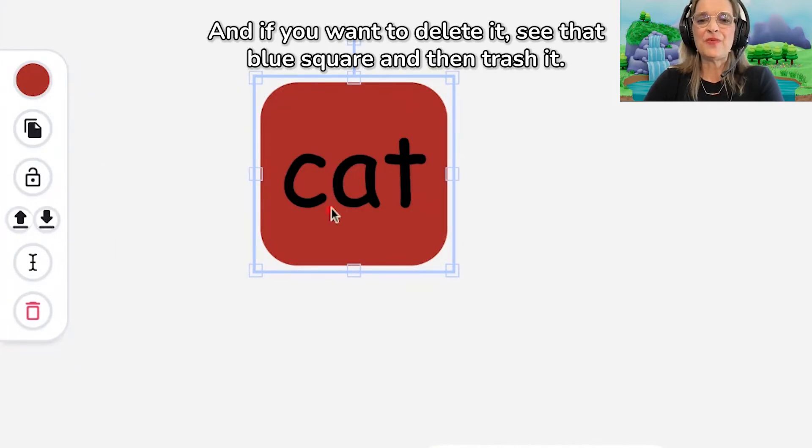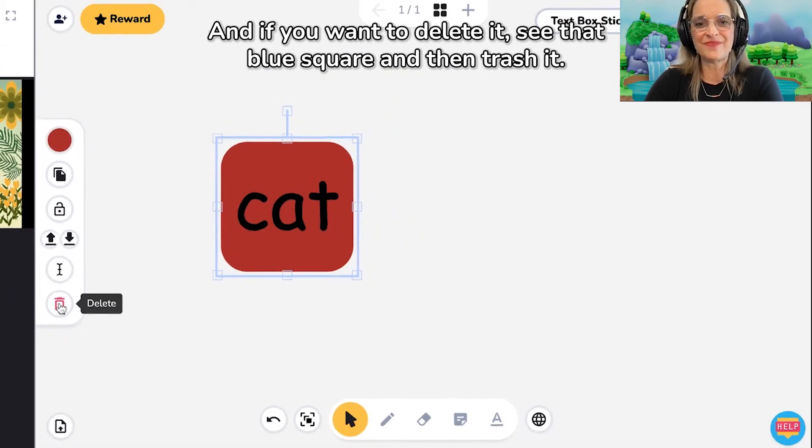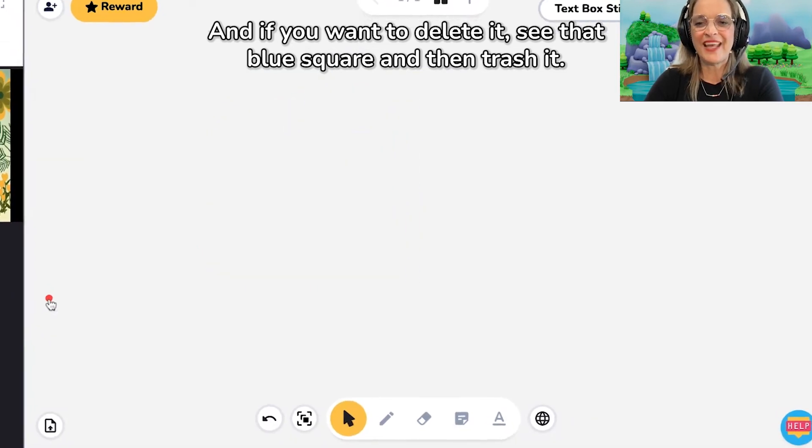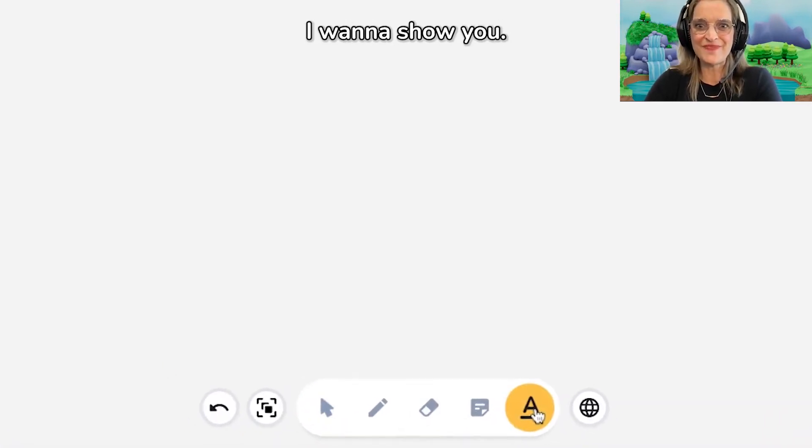And if you want to delete it, see that blue square and then trash it. All right, next it would be the text box. I'm going to show you.